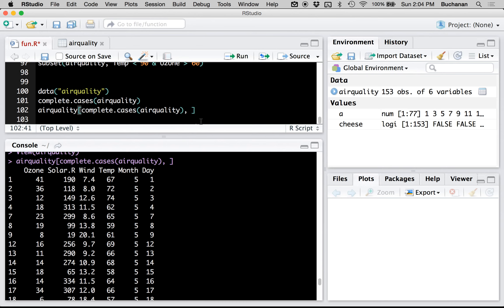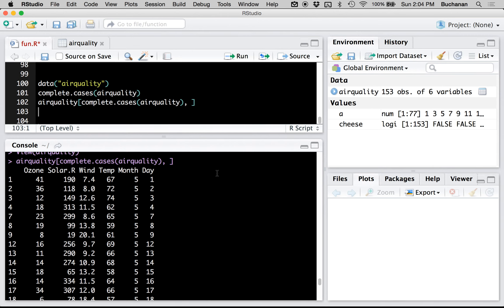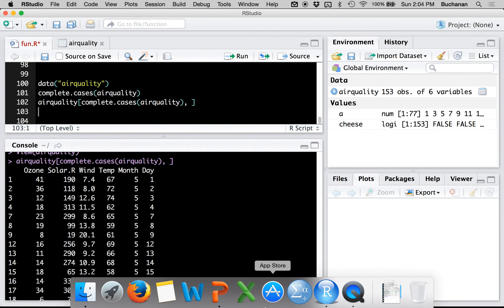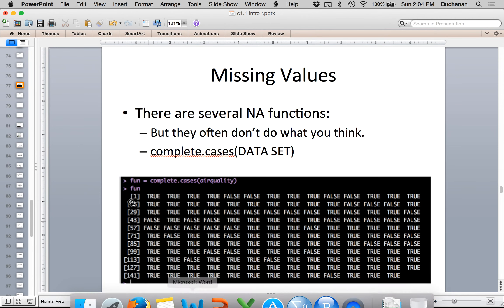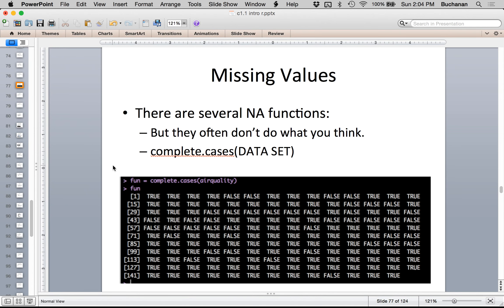That's sort of taking a hammer to the dataset. If you want to only exclude people who are missing 15 or more items, for example, there are better ways to deal with missing data. But complete.cases() is the quick-and-dirty way. There's also an even faster approach we'll get to in just a second.